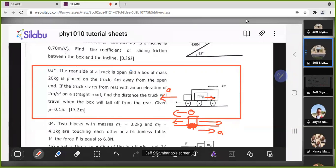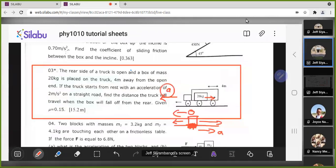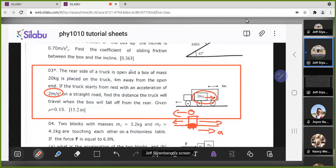If we know the acceleration of the van or truck, that will be the same as the backward acceleration of the box as it tries to fall from the van. We need to determine how fast the truck is accelerating. The question gives us 2 meters per second squared as the acceleration of the van. So the truck accelerates forward, meaning the box will accelerate backwards with the same acceleration.